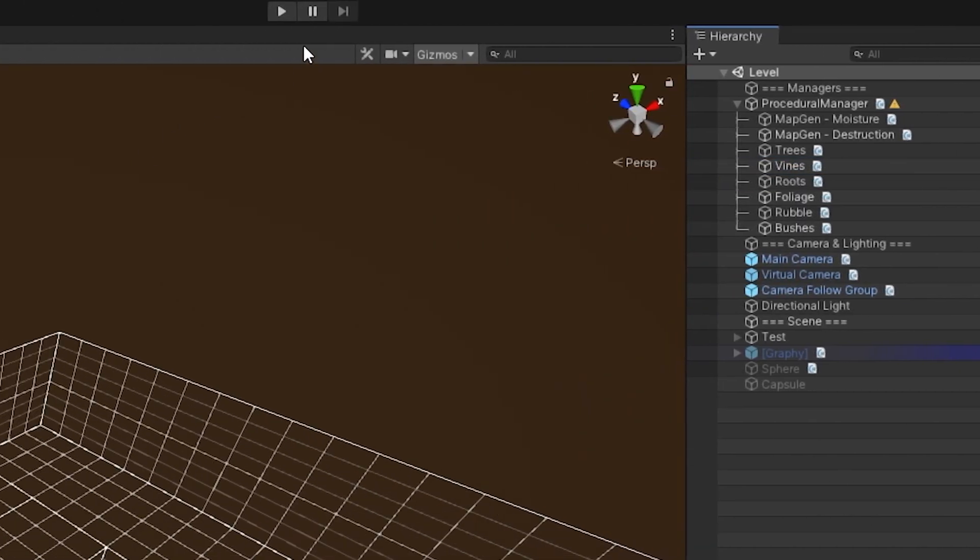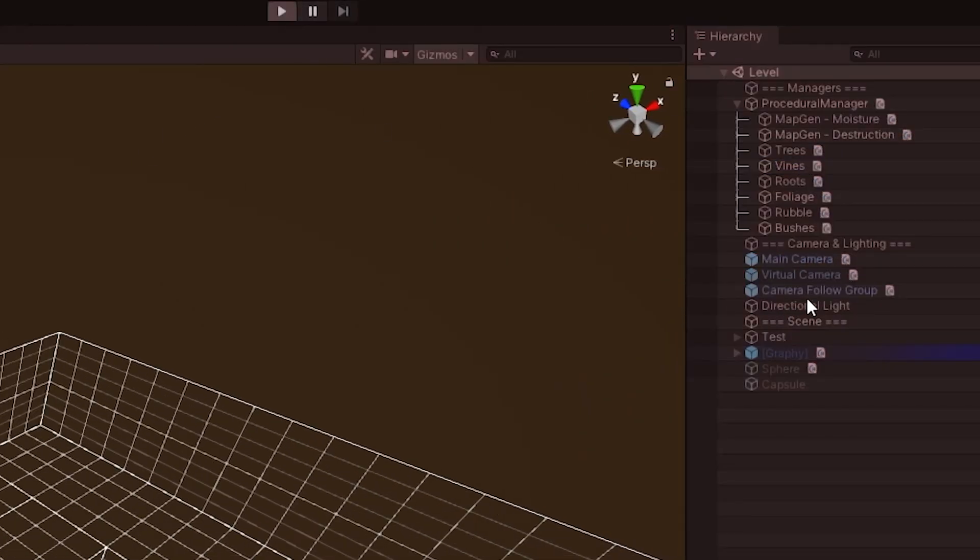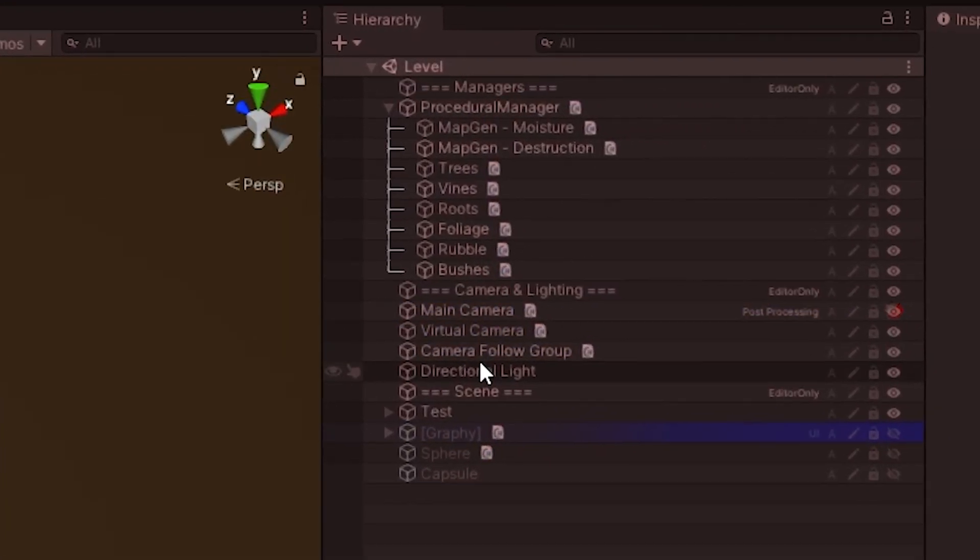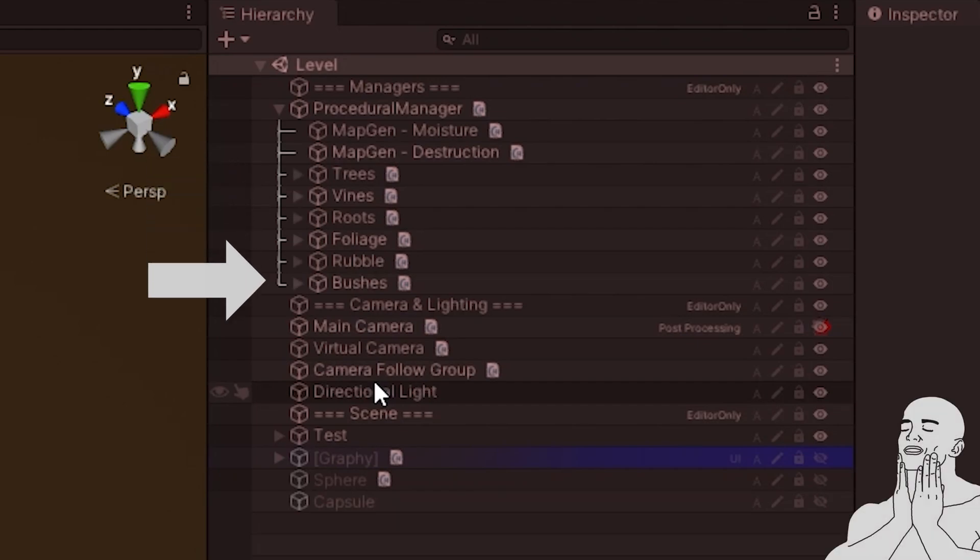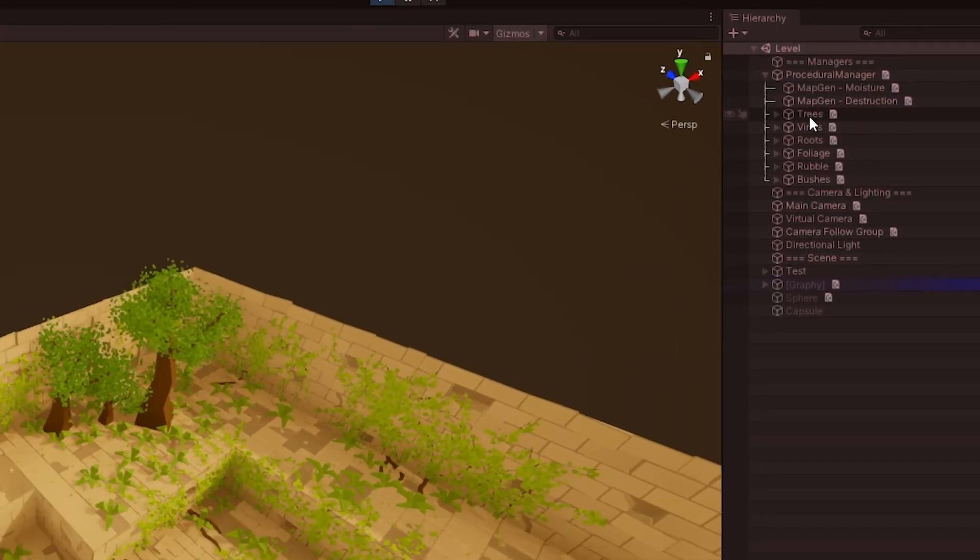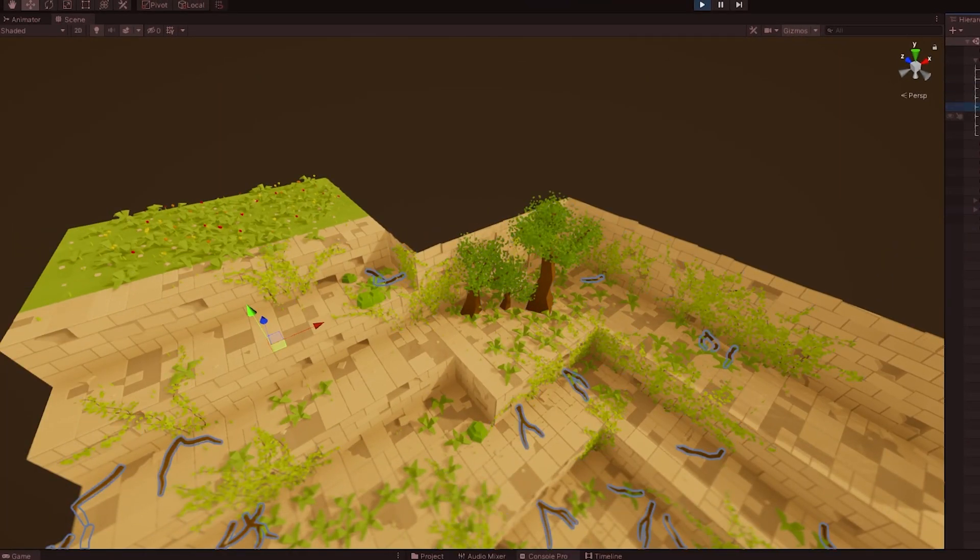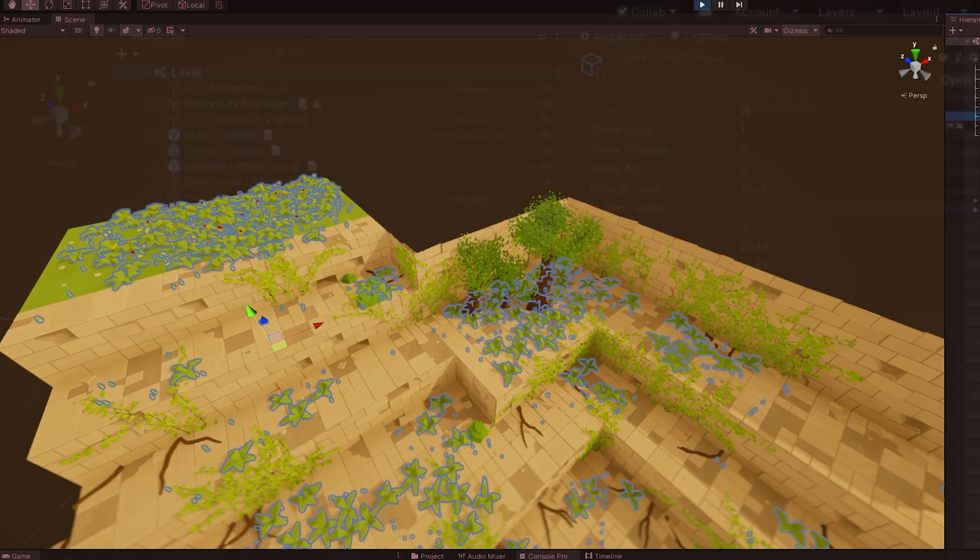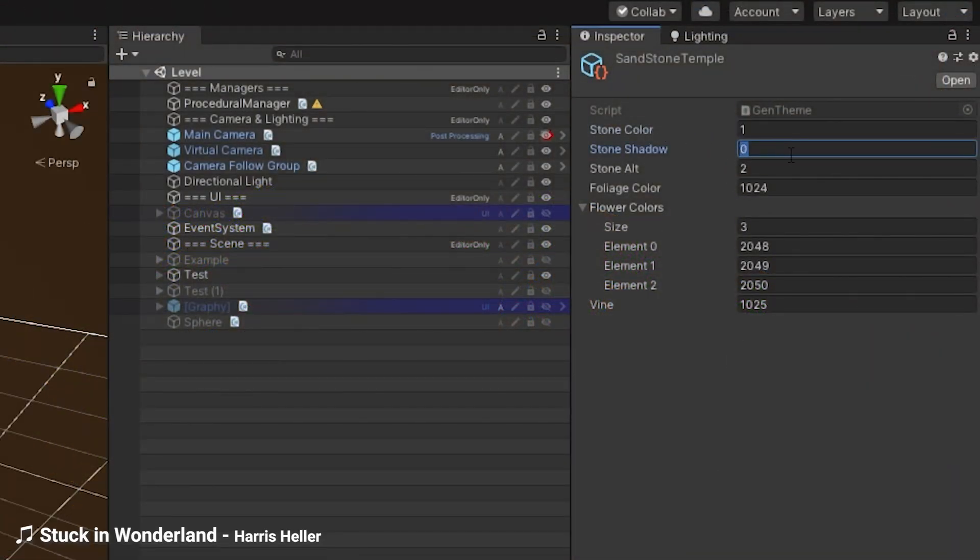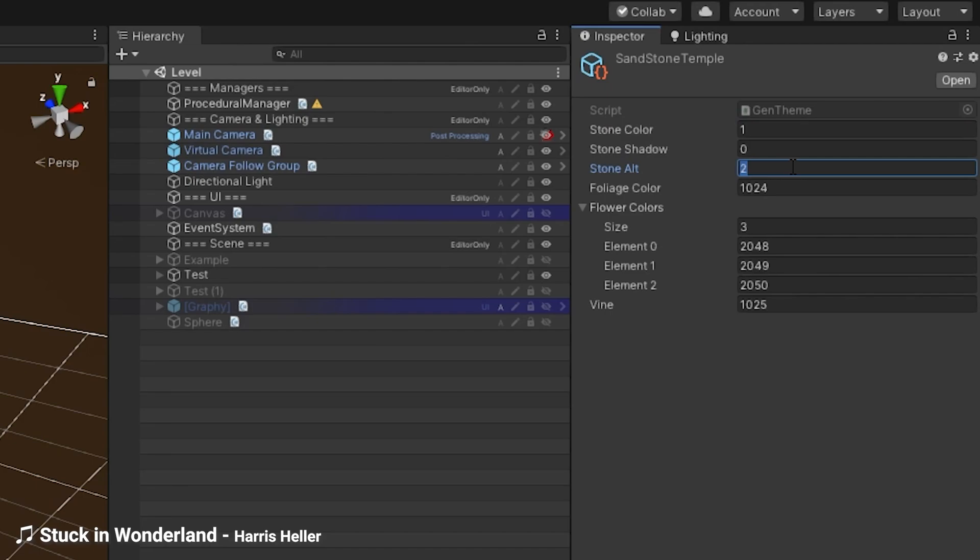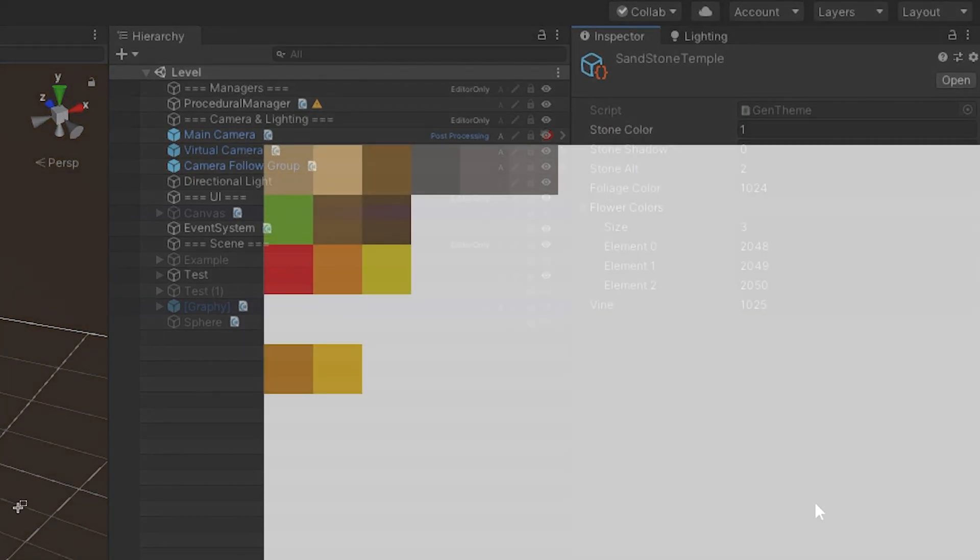Another thing that needs changing is the color system. Currently the color names are hard coded and the color indexes are supplied in a very tedious way. If I want to add this color from the texture to the game...